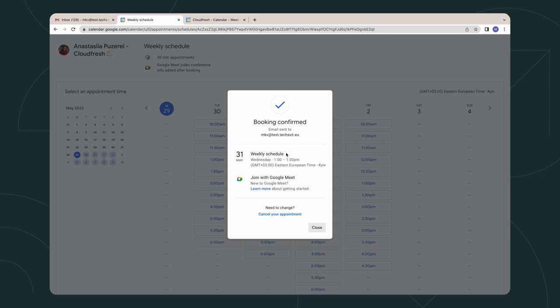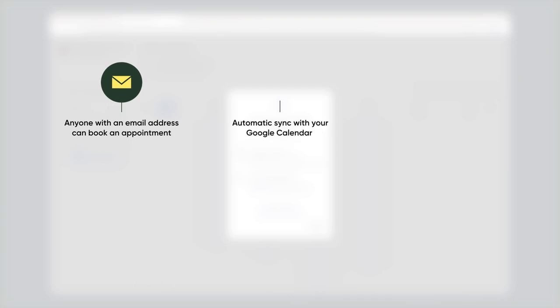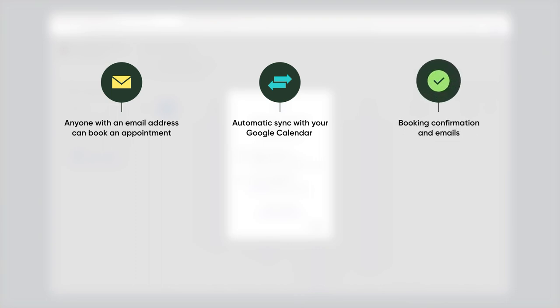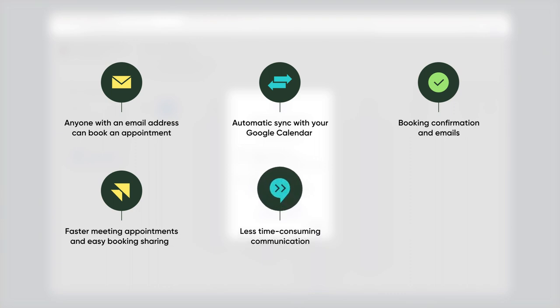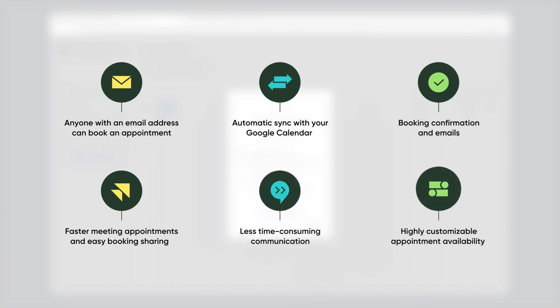And what are the essential benefits of this feature? Anyone with an email address can book an appointment. There is automatic sync with your Google Calendar to prevent conflicts. Booking confirmation and emails. Faster meeting appointments and easy booking sharing. Less time consuming communication. Highly customizable appointment availability.